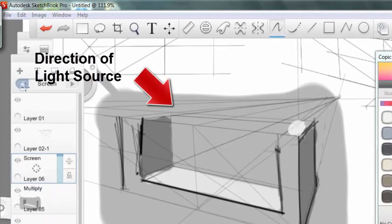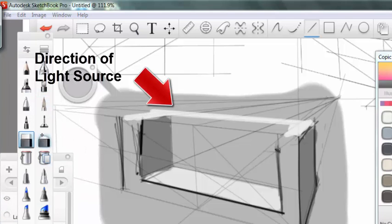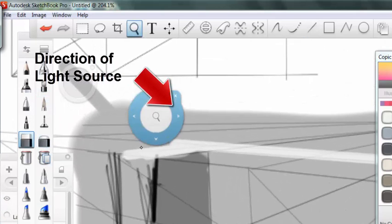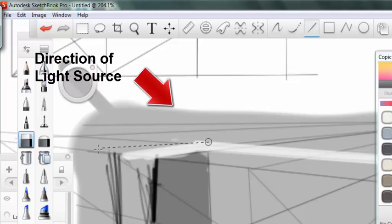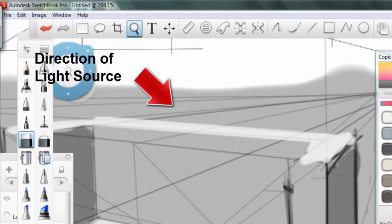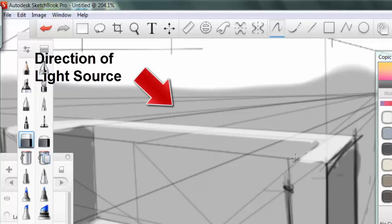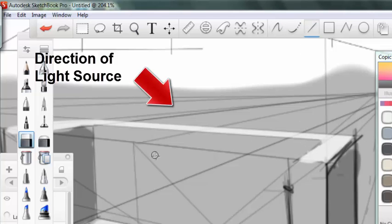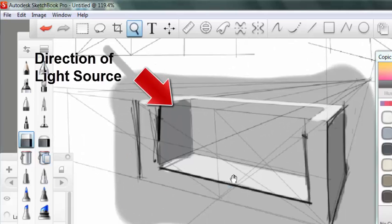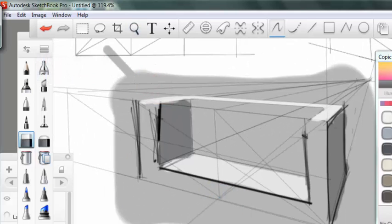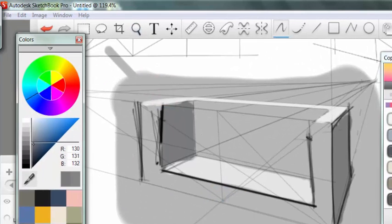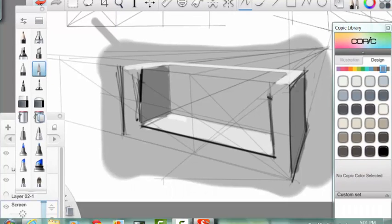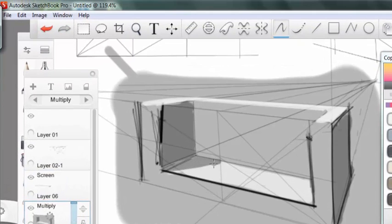And once we have those down we can very quickly establish where a light source is coming from. So in this particular case the upper left hand side. And we can determine the lit face, the front face, and the return face of the design. And by articulating those tonally on the page or digitally on the canvas, we can get a three dimensional effect very easily on the page.